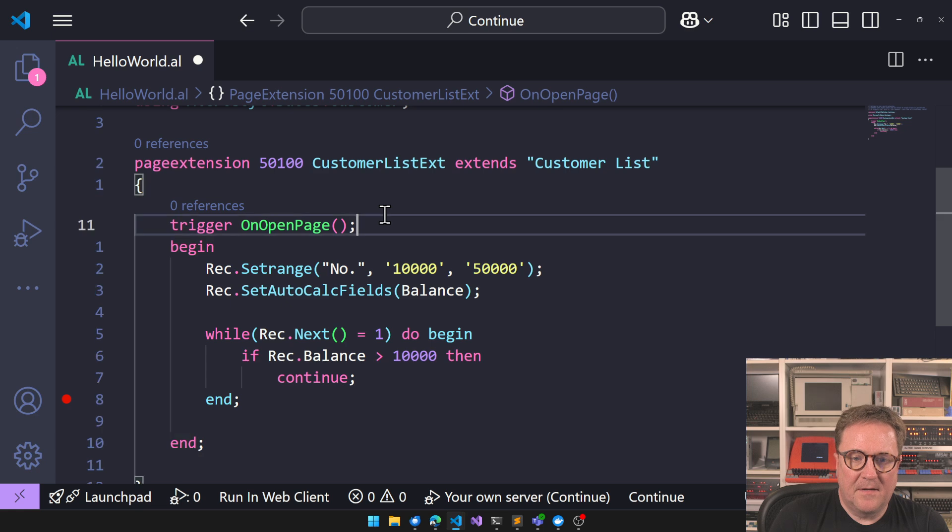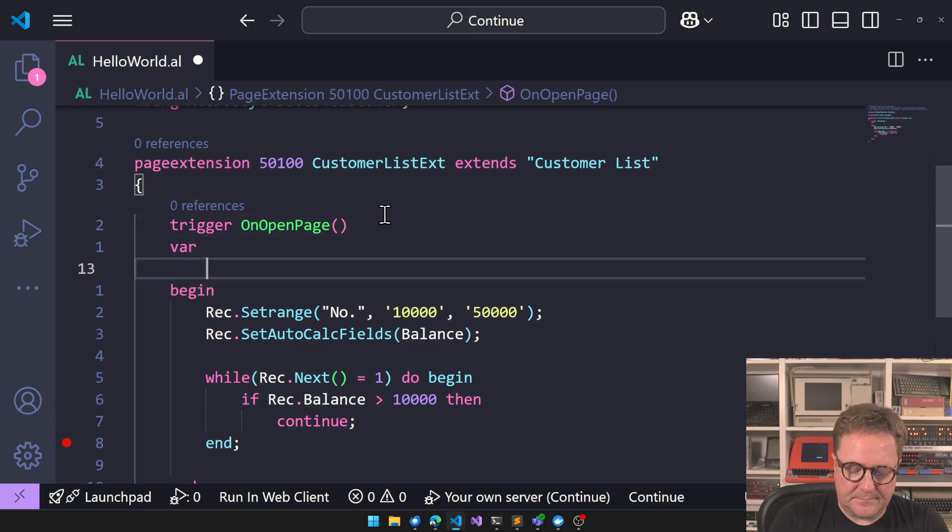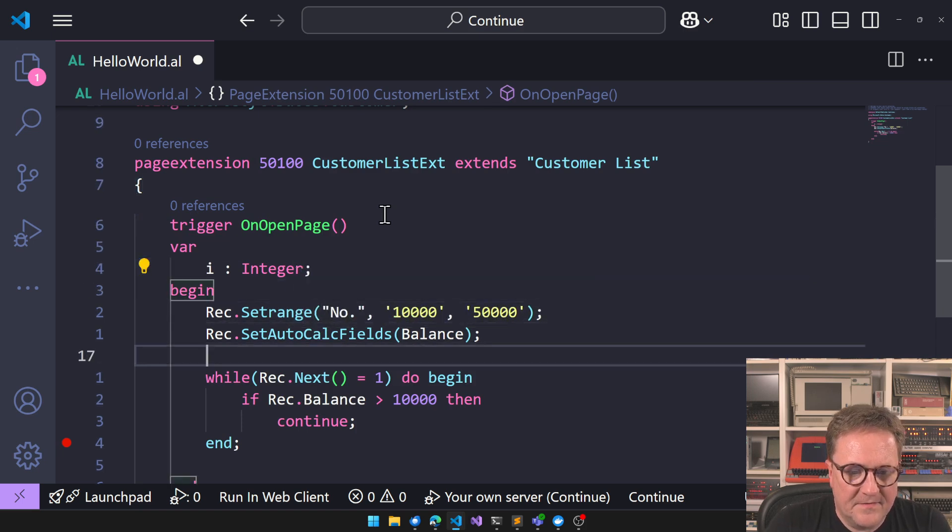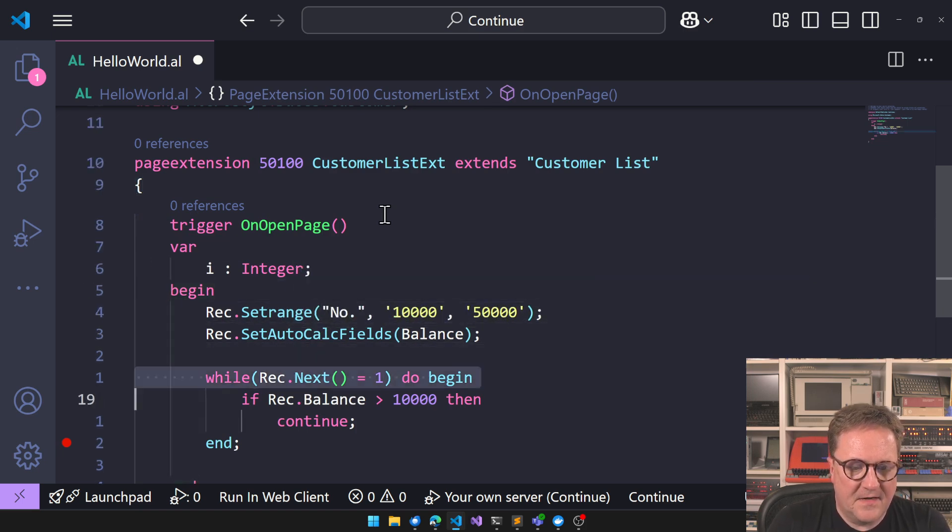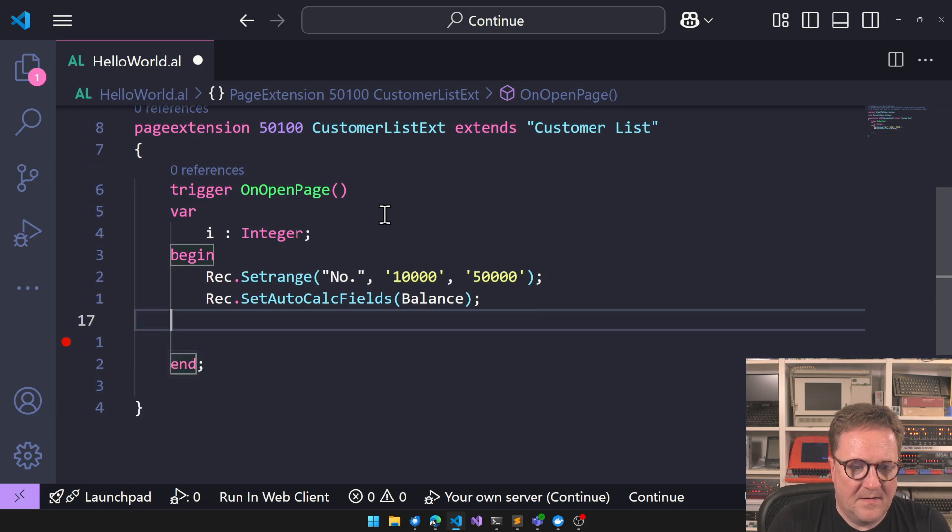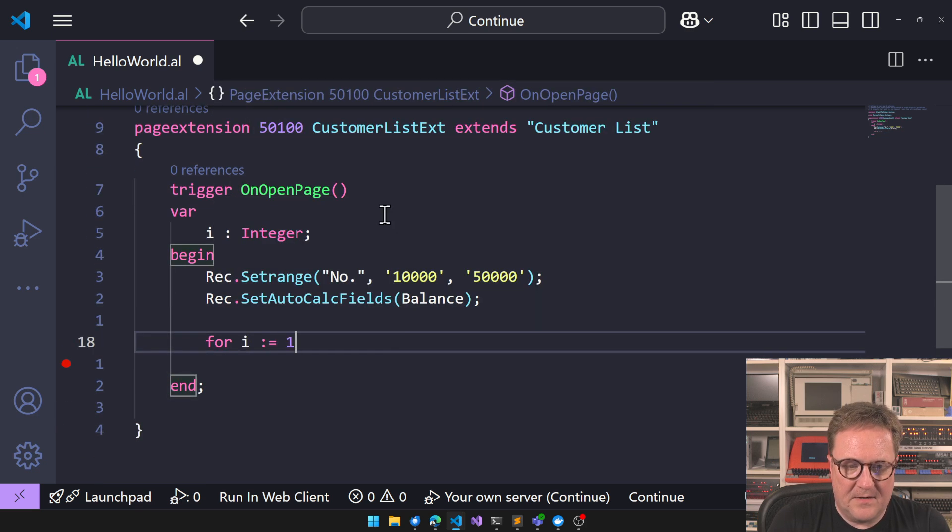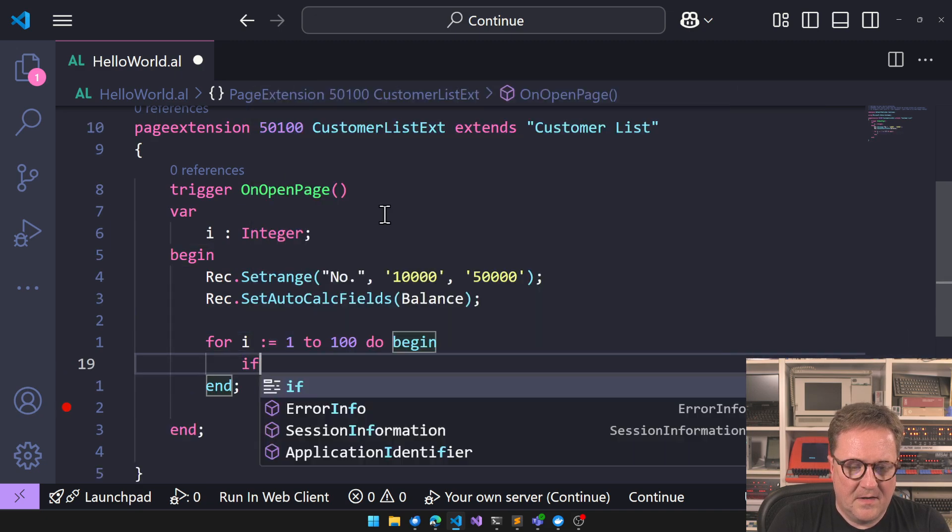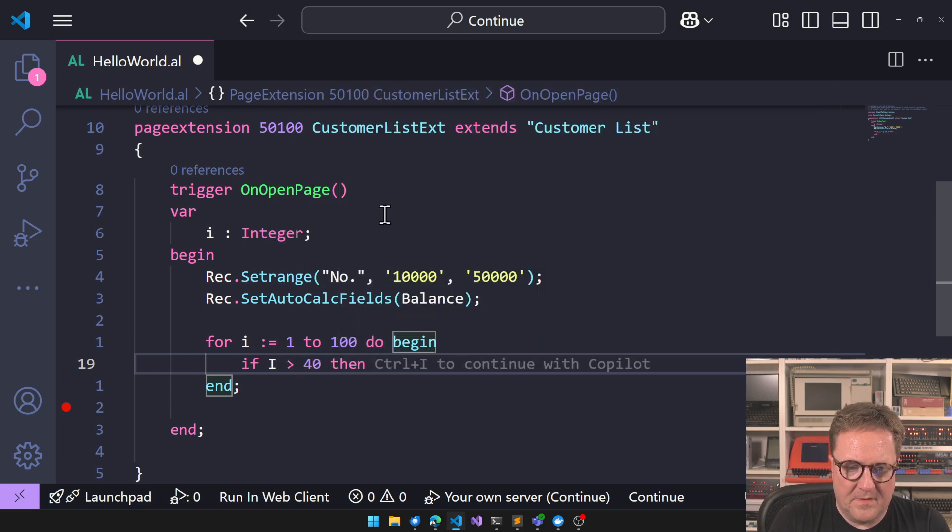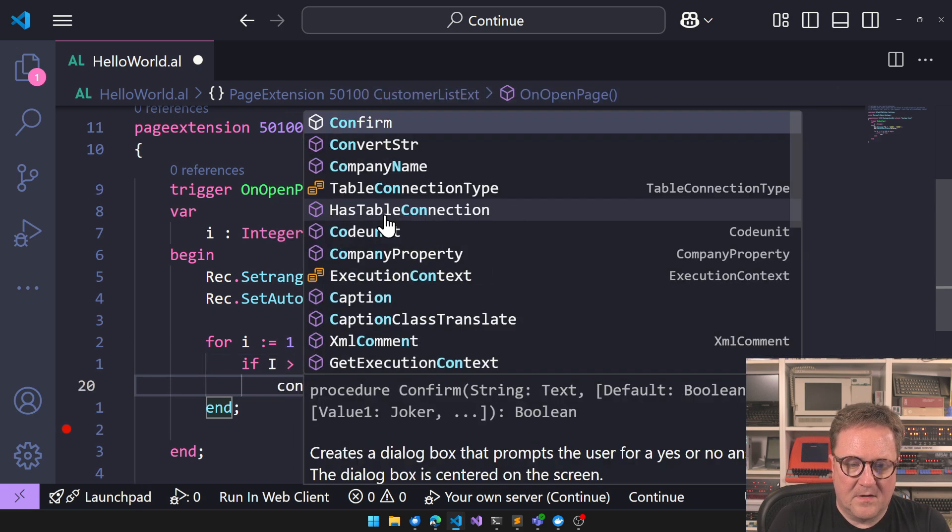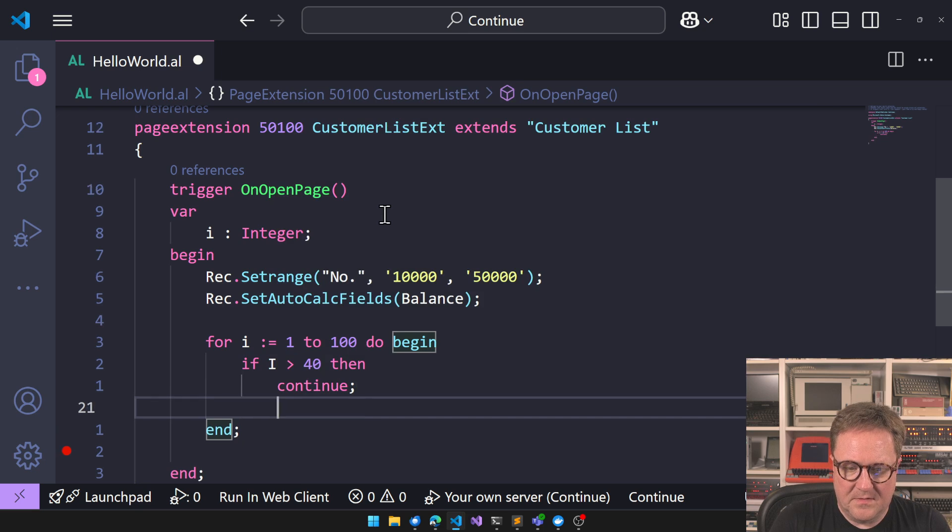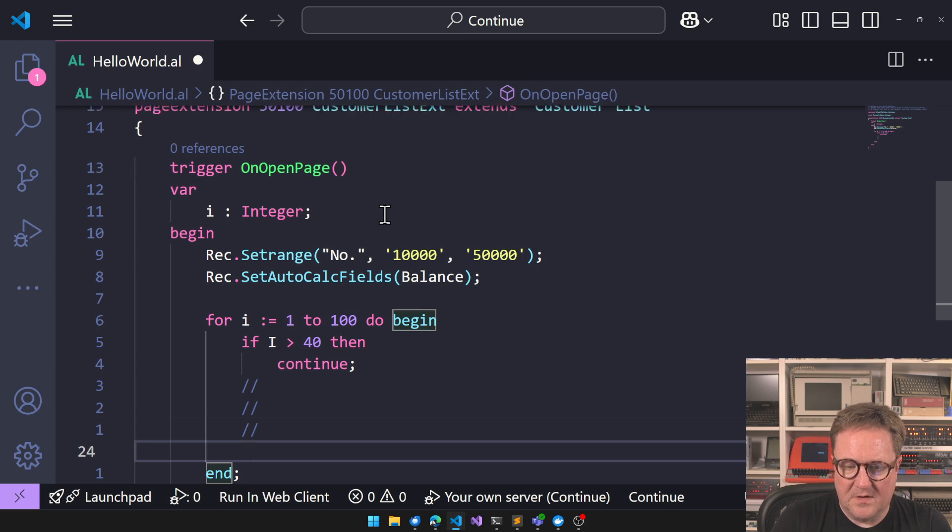We could also do like this and say, for I equal one to a hundred do begin. If I is bigger than 40, then continue. And then whatever is here will not be executed.